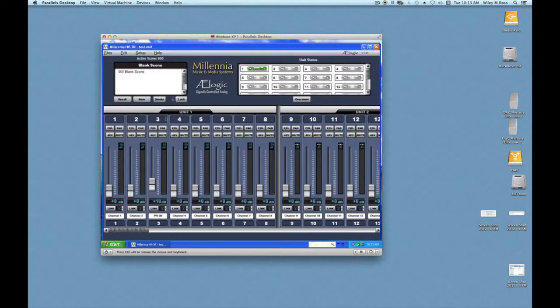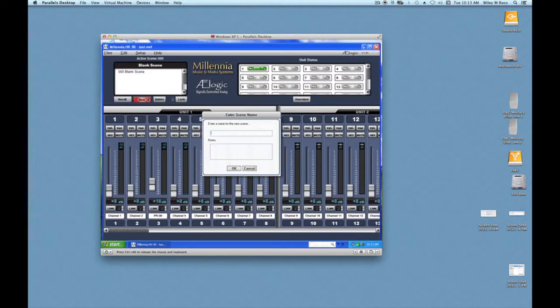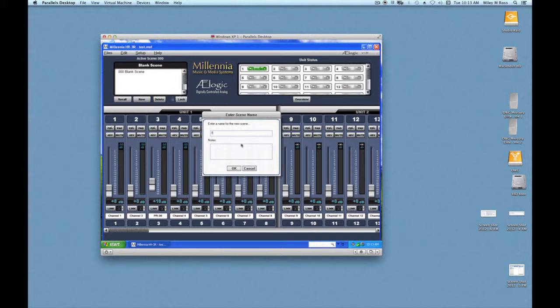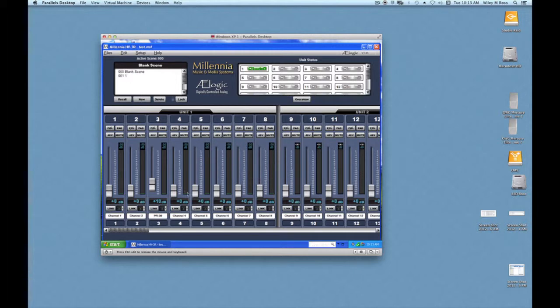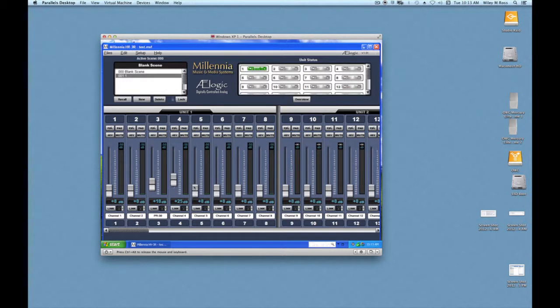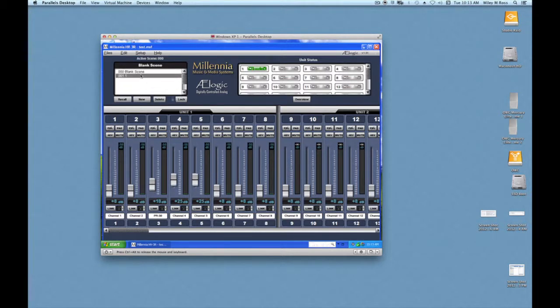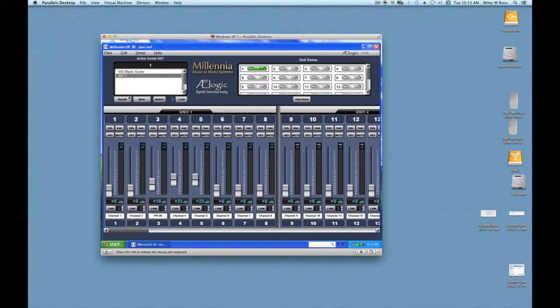So now what we need to do is set a new scene. A scene is a collection of settings for the inputs. We're just going to type in one for scene one. And now it stores it in the memory. So we bring up whatever levels we want. Go to blank scene. There's nothing in it. And here's our scene levels. So once we save that we can recall this at any time.